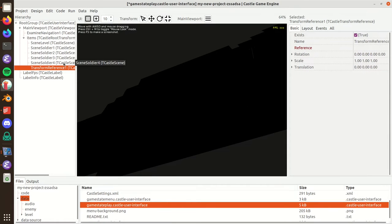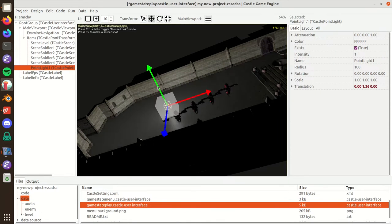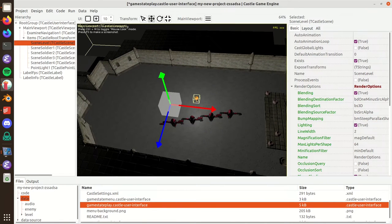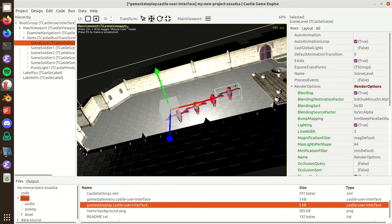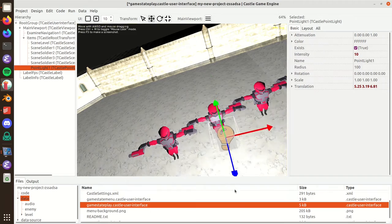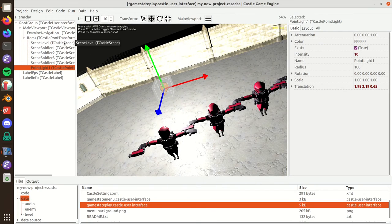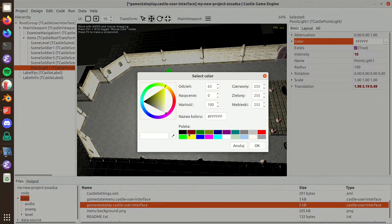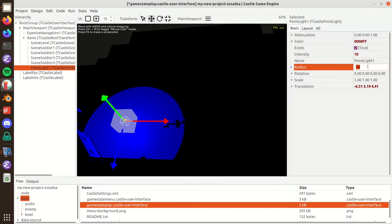Let's add a Point Light. It looks much more sensible applied to a real model. Let me increase the intensity and you can see it lights things nicely — both the soldiers and the level underneath. I can move this light and it shines on everything in the scene. Let's actually make it bluish and more limited.